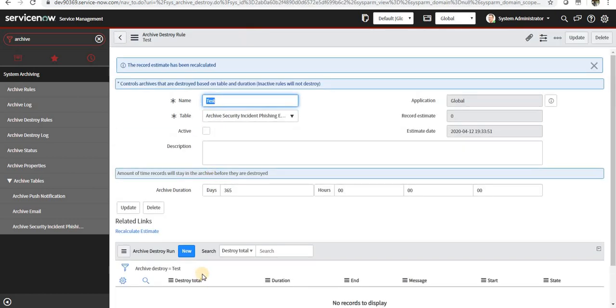Again, if you see at related list, you can see how many times this job actually ran, how much data it has actually deleted, and what's the status. So this is the archive rules and the destroy rules.